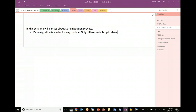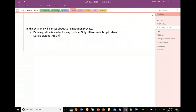Data migration is an important process from any project perspective, because if you don't have data at the time of go-live, then you have a problem. Now, data is divided into three categories.